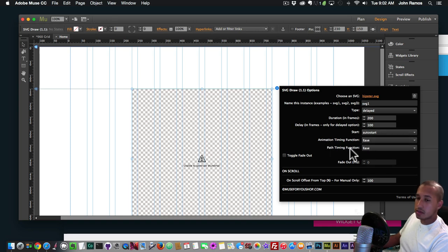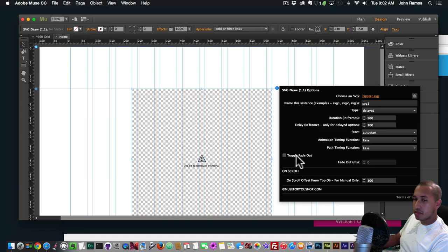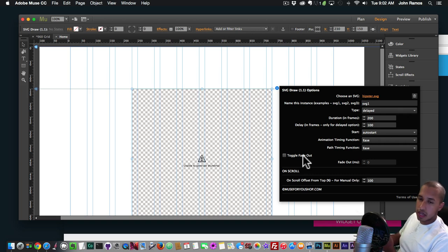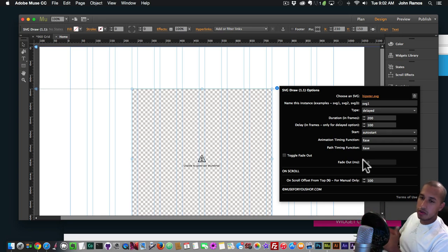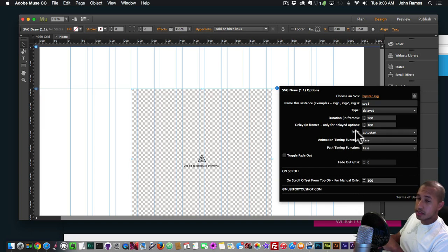The start is set to auto start so it'll automatically begin. Animation timing function is ease, path timing function is ease — we can leave those. I decided to keep the fade-out option because someone might want to fade out their SVG. I've also added more timing: before you could only fade out within 15 seconds, but now you can do 20 seconds or more. The on scroll offset from top percentage is for manual start only.